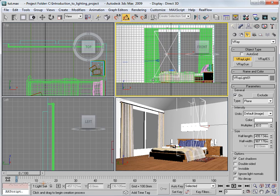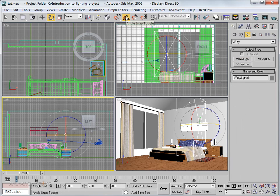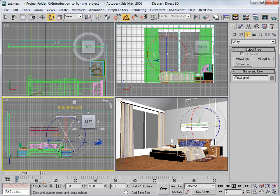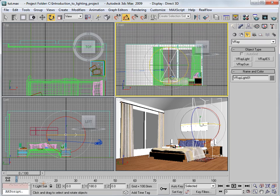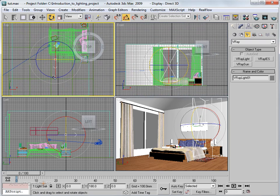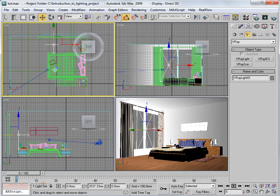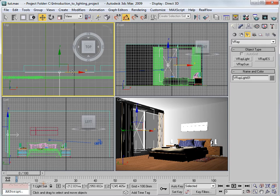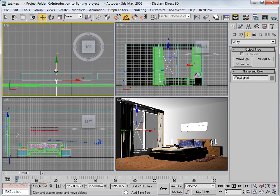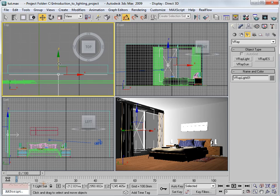In the left viewport I can see the light is pointing outwards, so I need to rotate it inwards. Make sure you have the angle snap tool on and rotate it 180 degrees so it points inward. Then in the top view, place the light on the window using the Move tool. Make sure the light does not intersect any part of the geometry, as overlapping will cause blotchy and noisy effects.